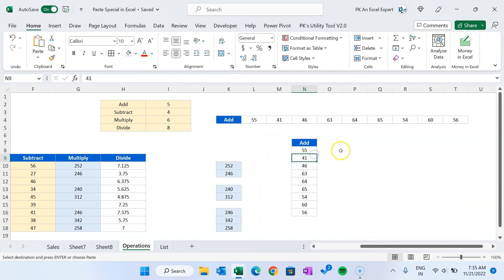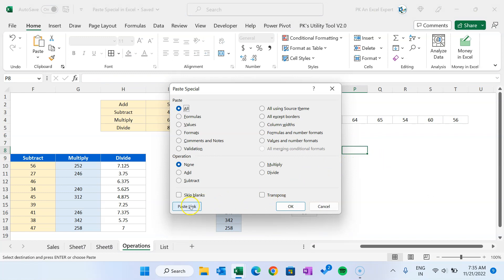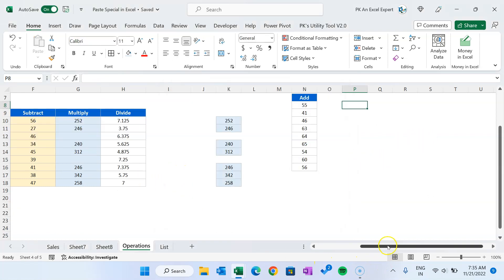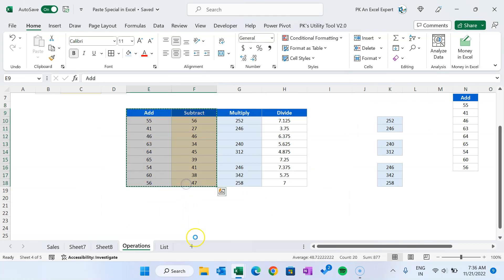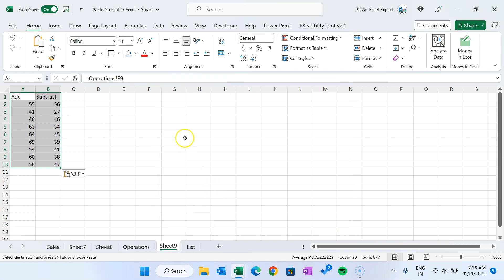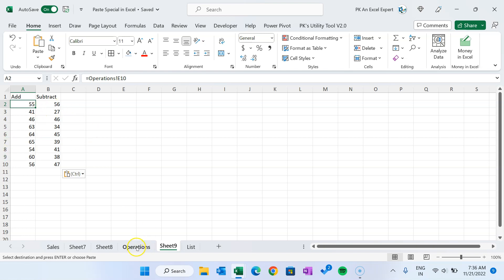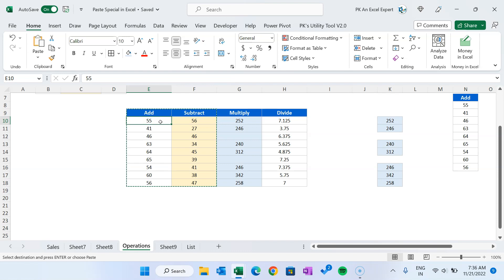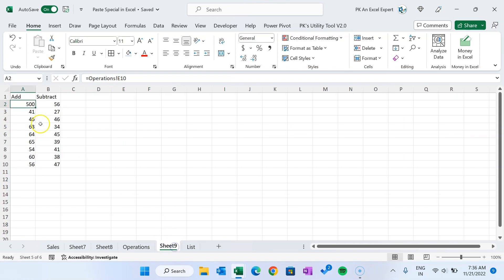Now the last feature is 'Paste Link'. Copy a selection, go to a new sheet, open Paste Special, and click 'Paste Link'. It has copied all the data and pasted it as a link — you can see it puts a formula referencing the original cell. So quickly you can copy and paste as a link without manually typing equals and connecting to cells. If you change any value in the source — say put 500 — it will automatically update in the linked destination.